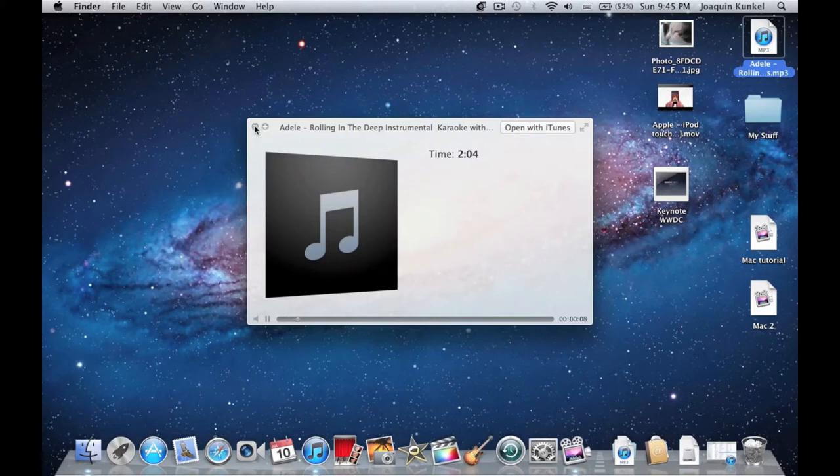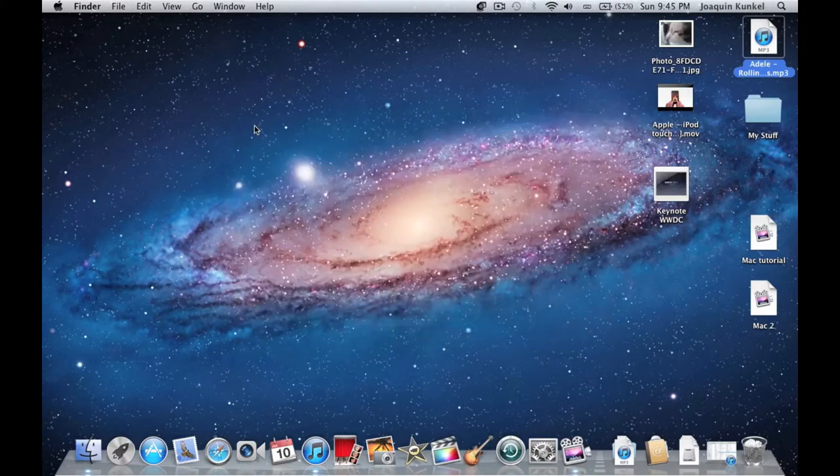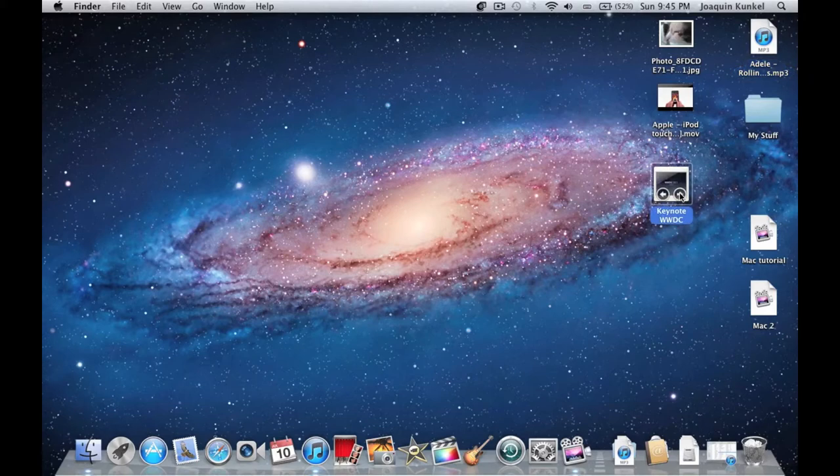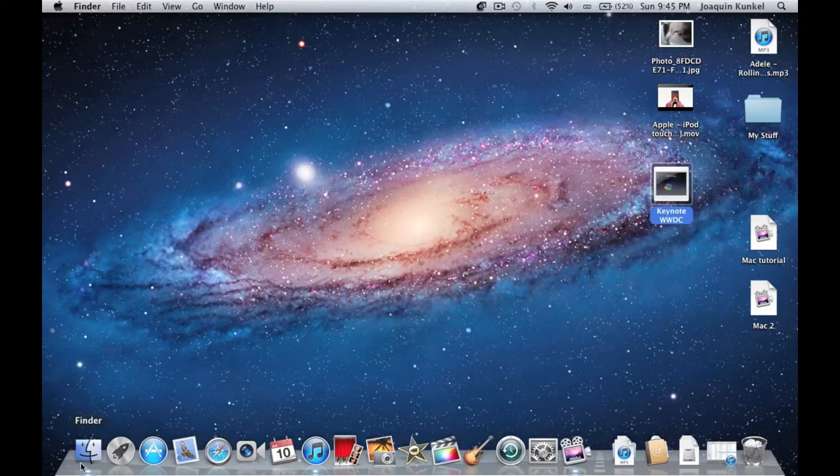This is great when you need to look quickly at a file without waiting. It also works with movies, photos, and even Pages documents and Keynote presentations. You can also do this if you open a new Finder window.